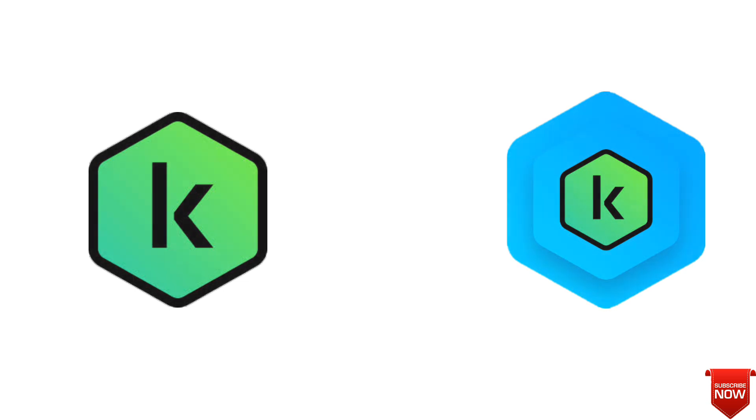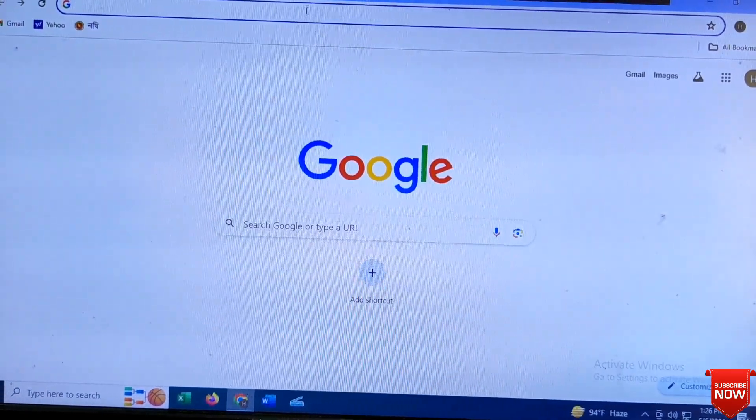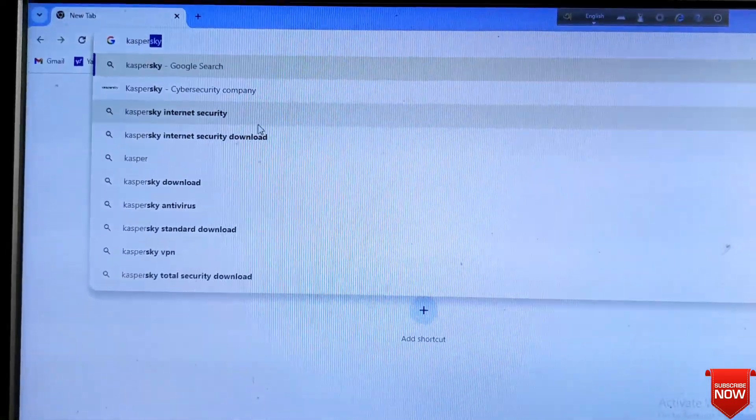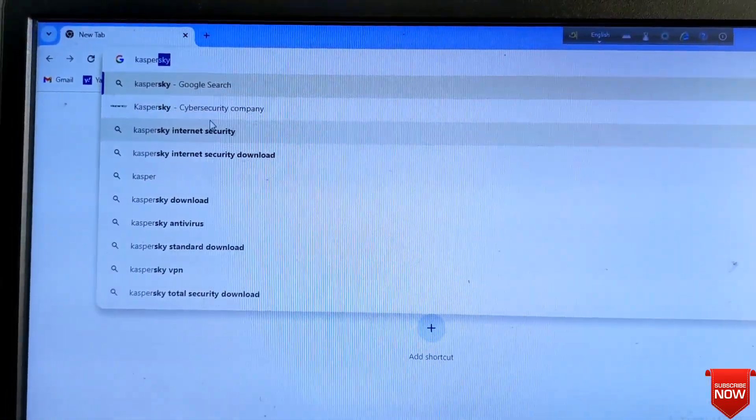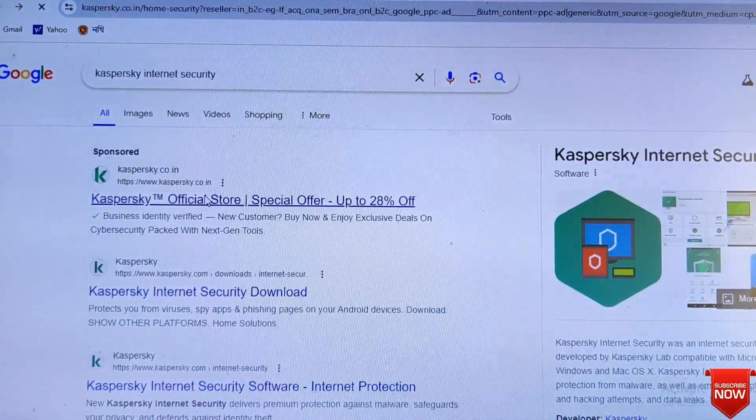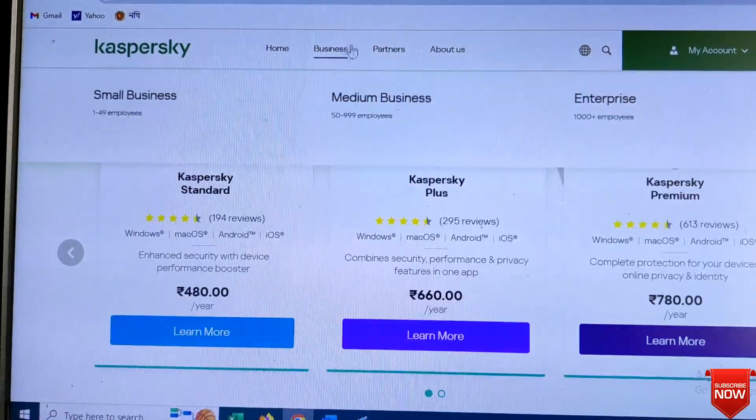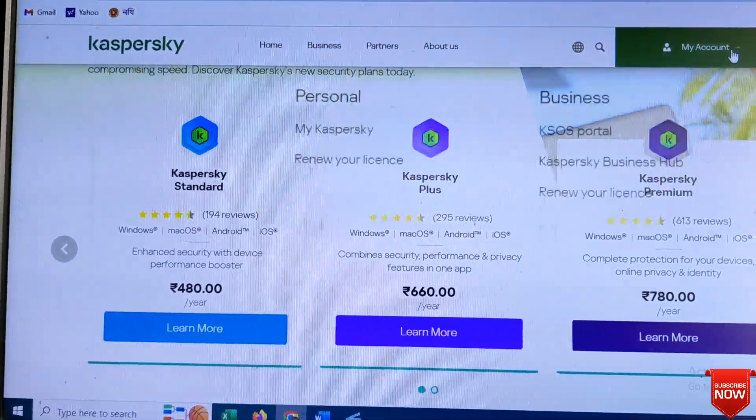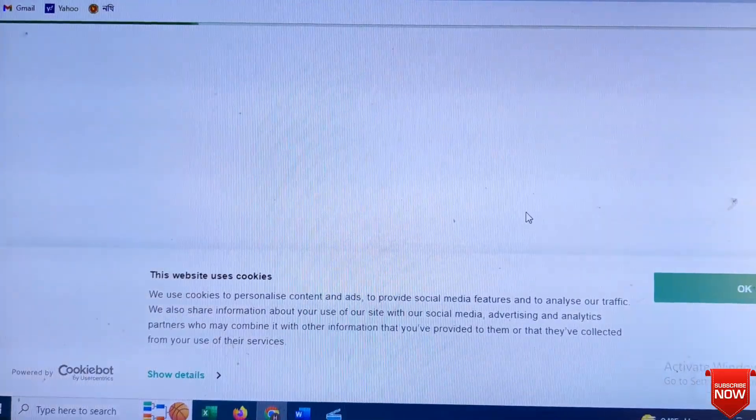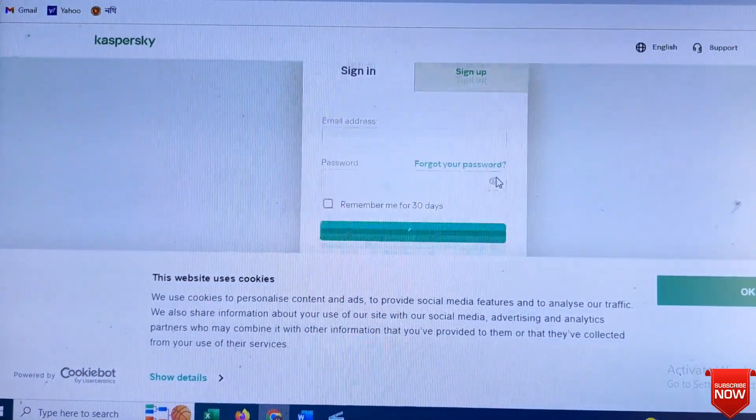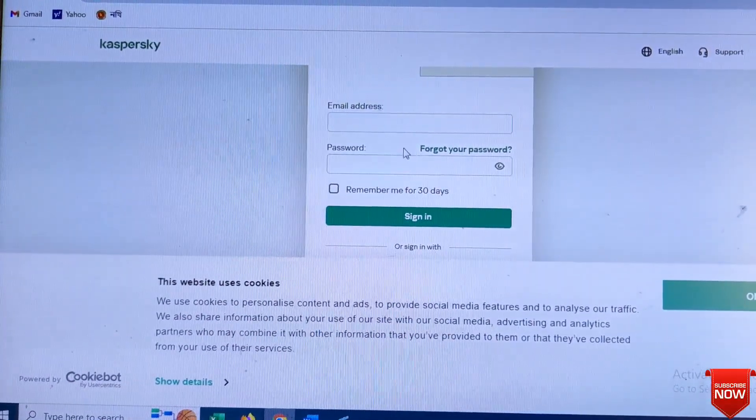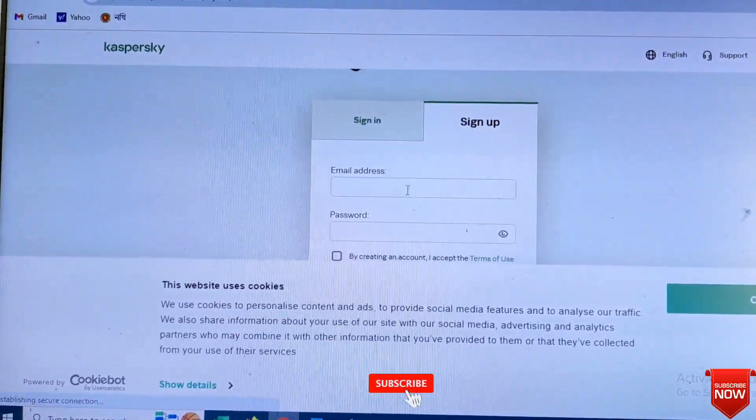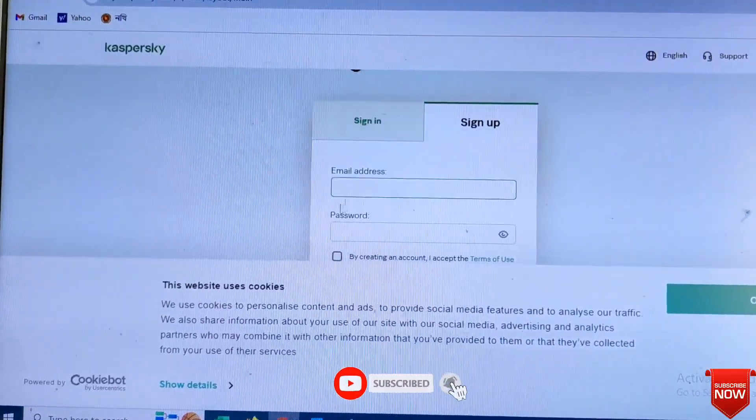Mainly we will go to Kaspersky account. For that we will write here Kaspersky and click here, click the link, click my account, click my Kaspersky, go to sign up, give a mail account here.